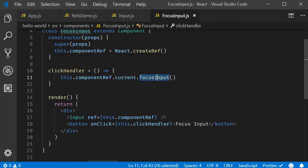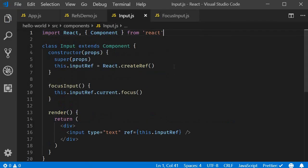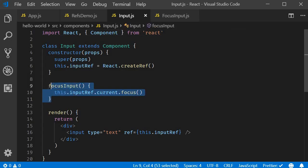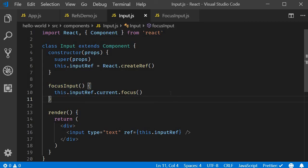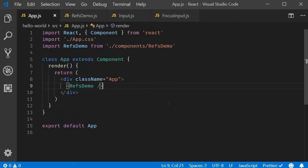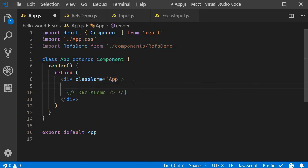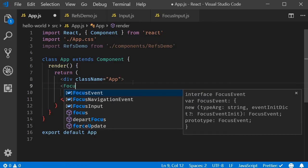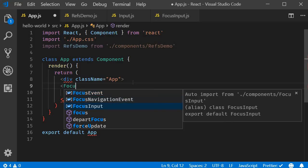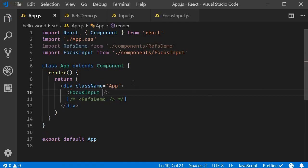Now, this focusInput method is, of course, defined in input.js right here. All right, let's go back to app component and include the focusInput component. So instead of RefsDemo, include the focusInput component.